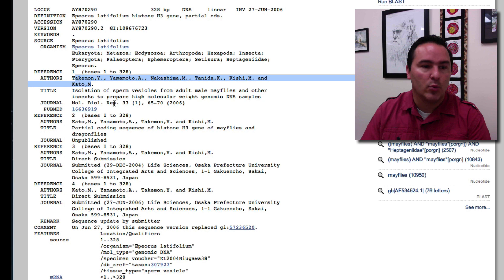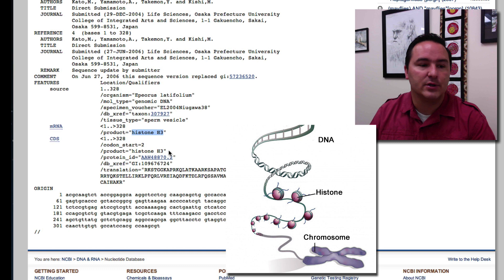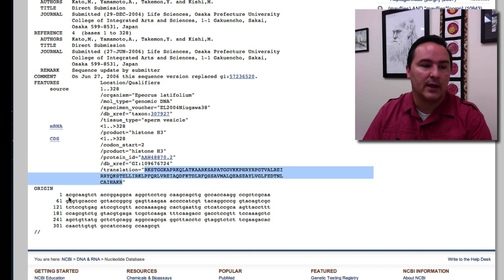You can scroll down and there's even information about the gene sequence itself. We know again that this is the product histone 3, H3, histone 3 which are these histones that the DNA wraps around inside of the nucleus. It actually has the translated gene here. So there's the translation and then the actual genetic code.